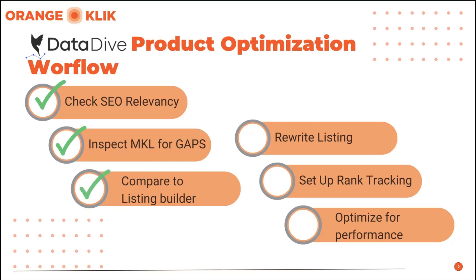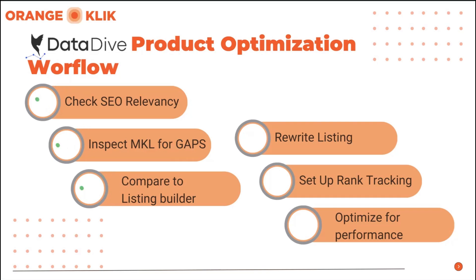Third is compared to the listing builder. Once we are done with that, we will now compare our listing with other top competitors and check our ranking with the keyword gaps that we have identified.